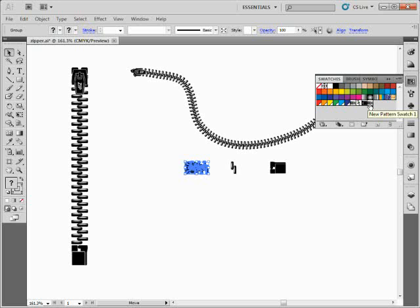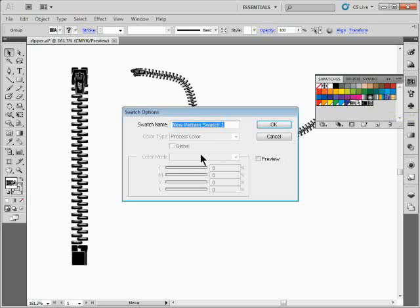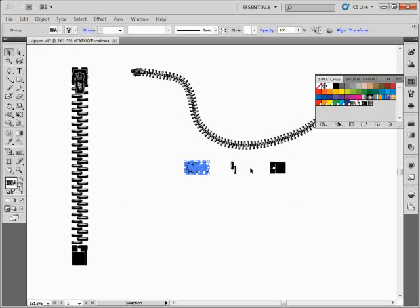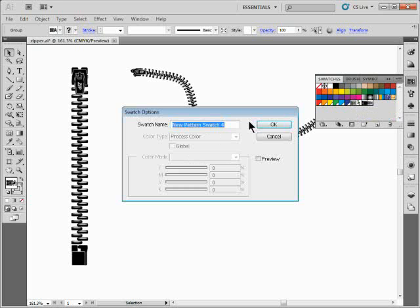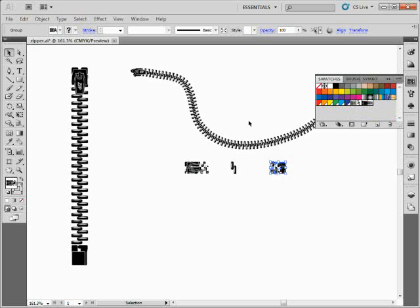Drag it in there, then double-click the swatch to name it. Be careful because it's going to apply to whatever you had selected. I'll call it 'begin.' I do this for all three objects. I've already got 'new pattern swatch teeth' here, and now I'll name the first one 'begin' as well.